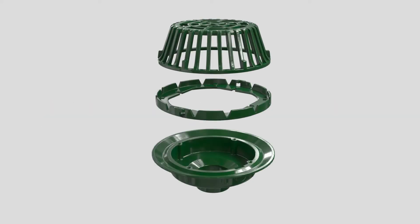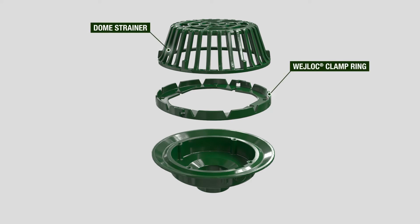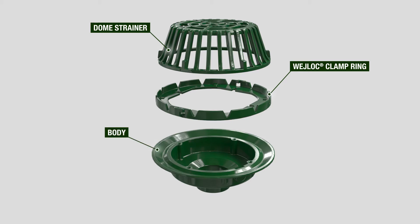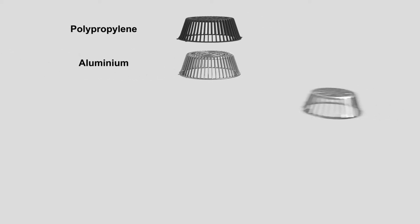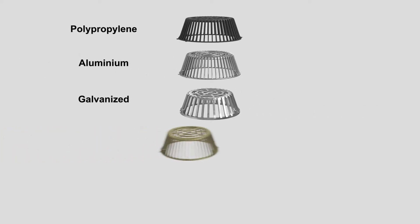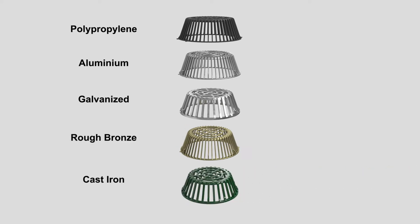The basic components of a Josam roof drain are the dome strainer, wedge-lock clamp ring, and the body. Depending on the roof drain option chosen, the dome is available in either polypropylene, aluminum, galvanized, rough bronze, or cast iron with various free area open drainage flow dimensions.